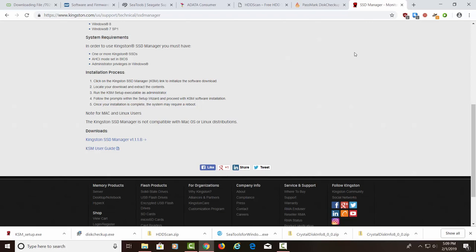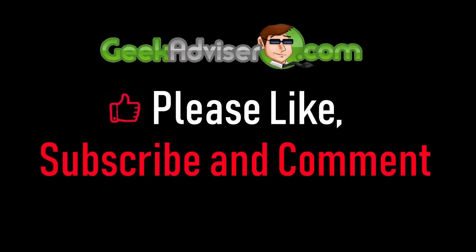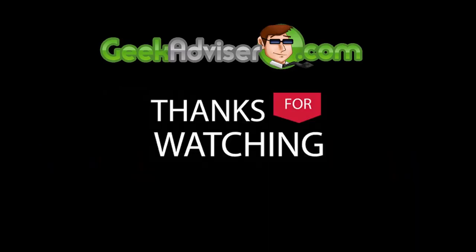All the links will be in the description. I appreciate you checking out this video. Please like, subscribe, and comment. And I'll see you in the next one. Thank you.